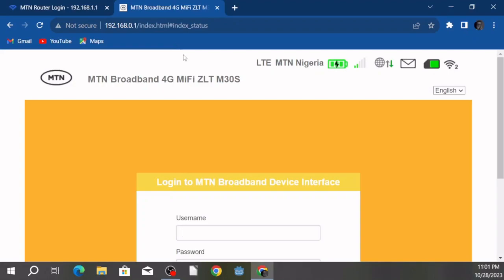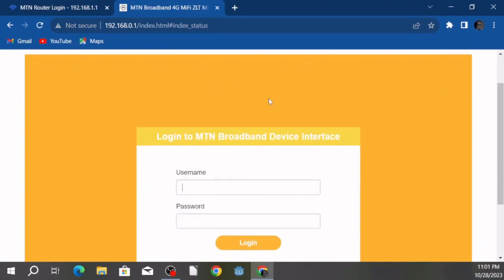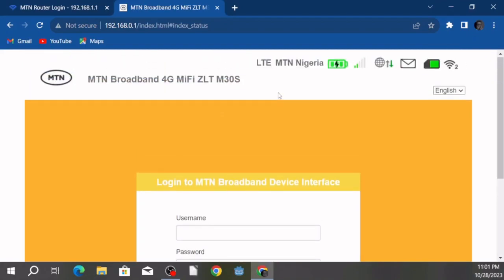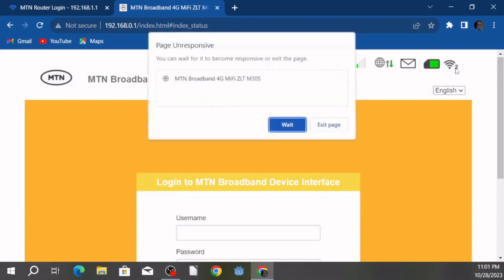Once it loads, you're going to be greeted with a page prompting you to enter your username and password. Now, you actually need to connect to the internet using the MiFi device — that is the best way for this to work. You have to be connected using your MiFi device.